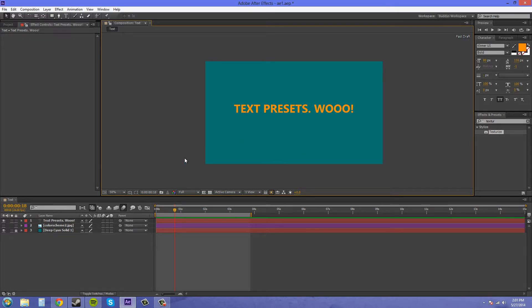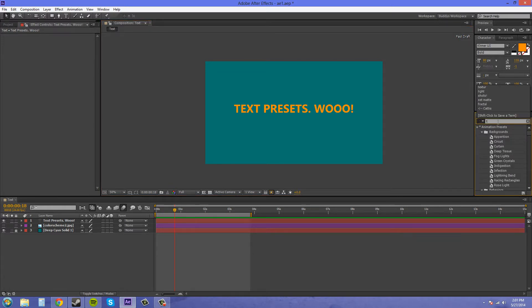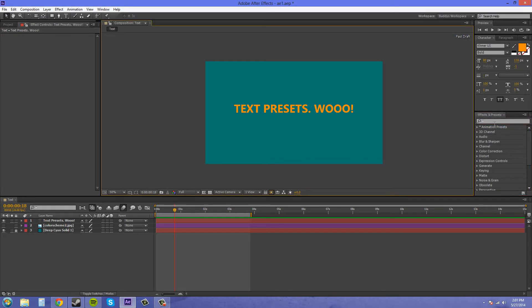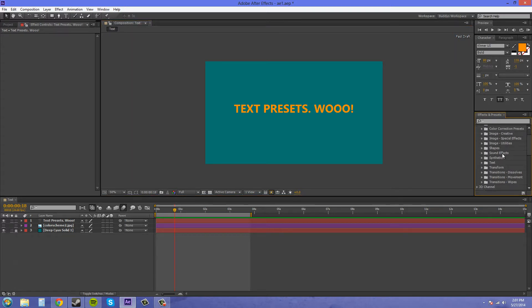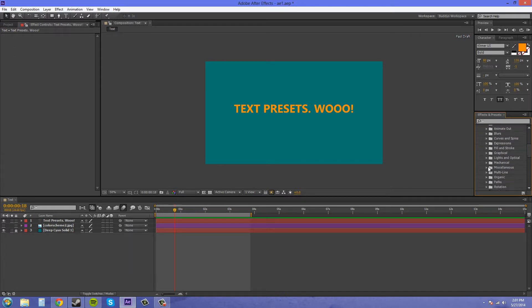Let's start out. What I did is just created a text layer here with just some words. The text presets are going to be over here on the right in this area where it says Effects and Presets. There's a section here called Animation Presets — you can twirl down there — and then we've got Text right here.